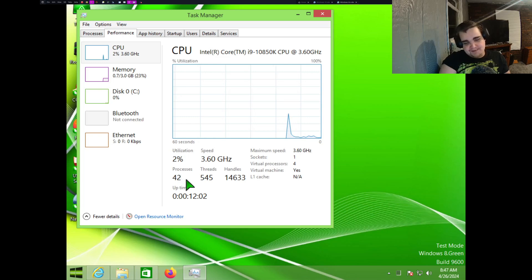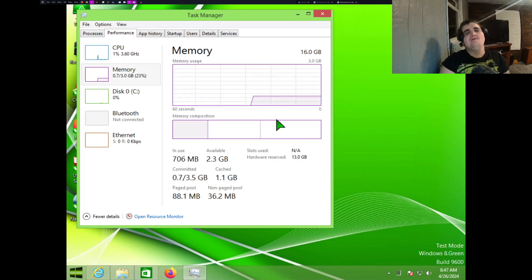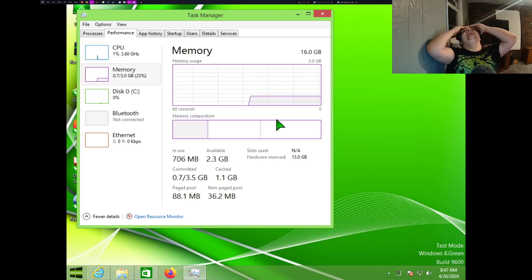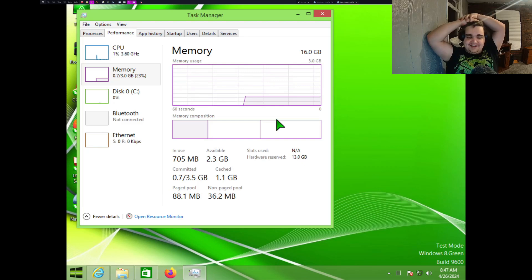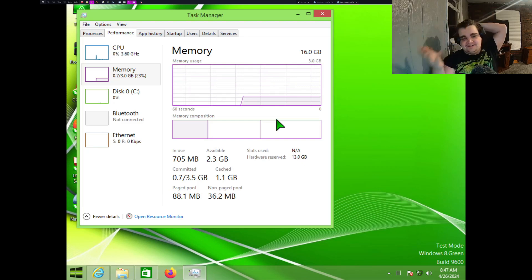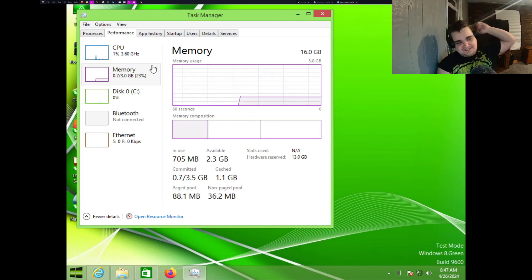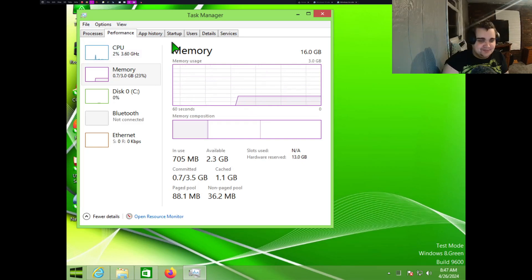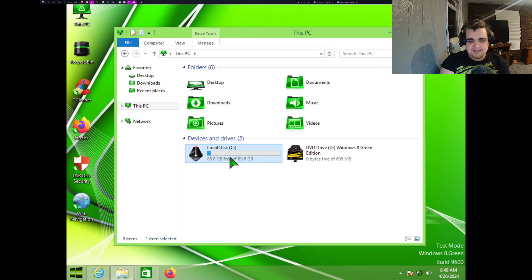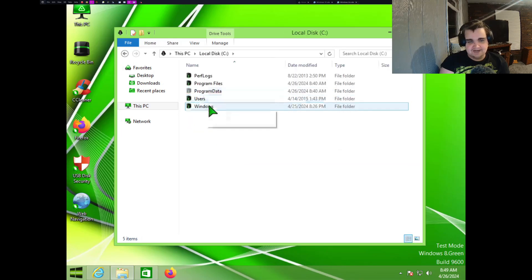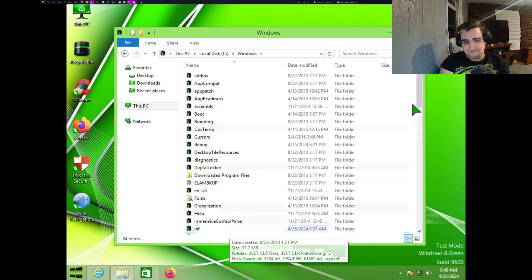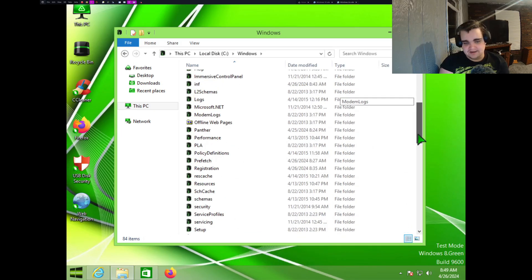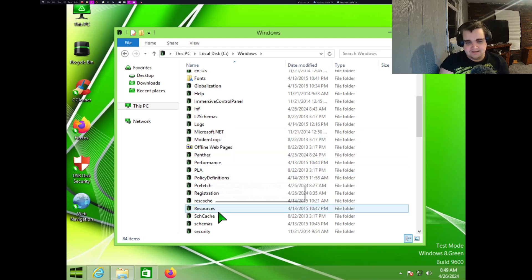But yeah, no, look at that, 42 processes, baby. Oh wait, I'm a moron. I'm a moron. That's why, because this is a 32-bit operating system. Let's see what we have in the Windows folder. Where's the media? We got to go to the media.